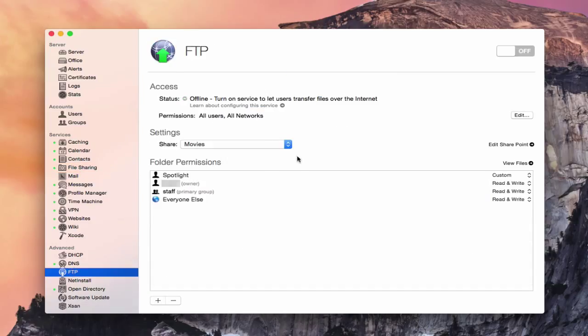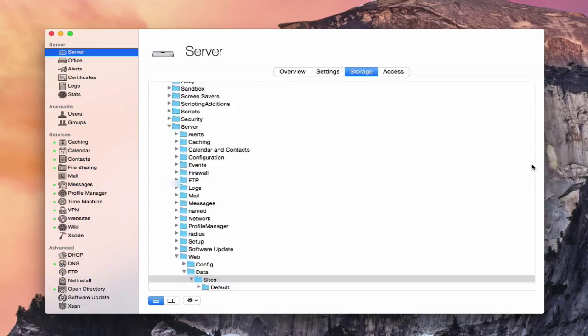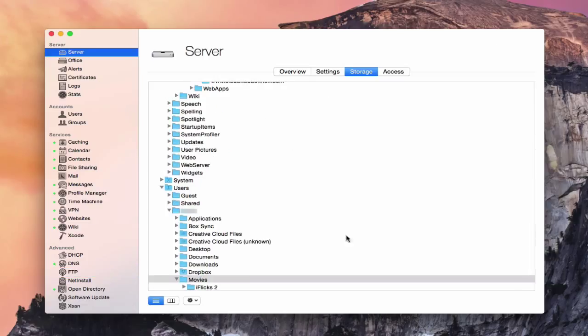So I'm going to go ahead and just cancel that and go back to FTP. So you can change the share and set everything up however you'd like to. Again, you can still view the same files in there as well. If I hit the View Files button, it takes me now down to the Movies folder so that I can view those files.